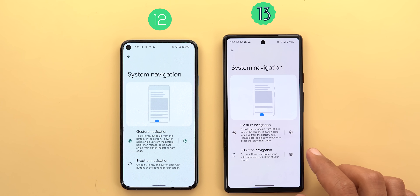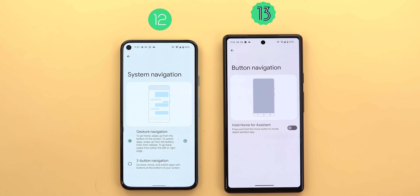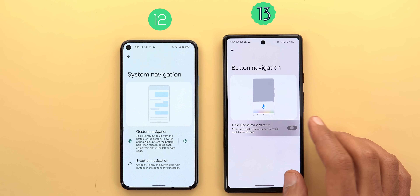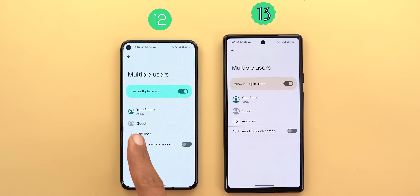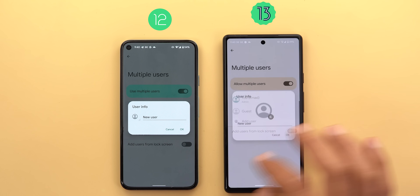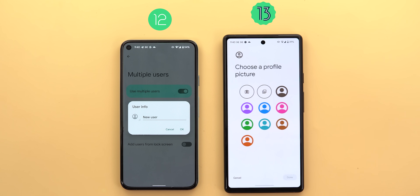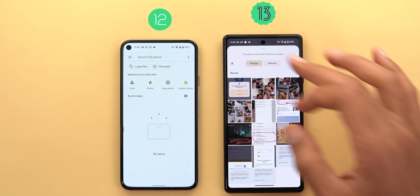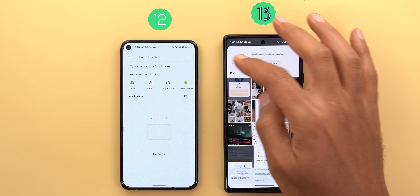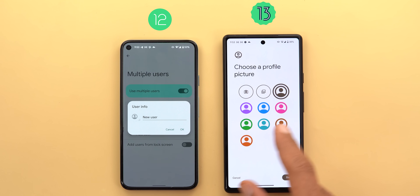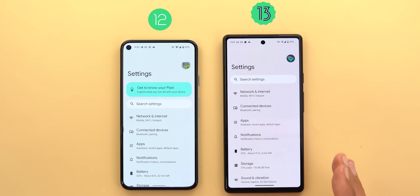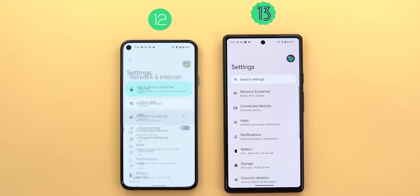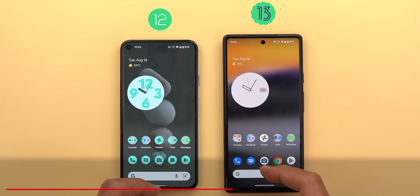Under Gestures and System Navigation, there is now a gear icon next to three-button navigation that lets you activate or deactivate 'Hold home for assistant.' Under Multi-users, there is a new icon for the 'Add user' button, a redesigned overlay card for adding a new user, and a redesigned photo picker with Photos and Albums tabs and eight generic profile pictures. The last settings change is a new transition animation when switching between pages — Android 13 slides from the side while Android 12 uses a different direction.